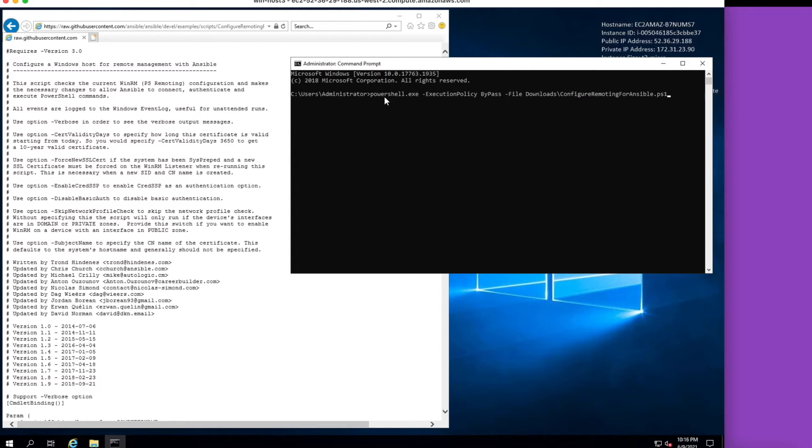but in the event that we have, all we should have to do here is run this command with just a couple of parameters. The most important thing here is the PowerShell script itself, which we've already downloaded.